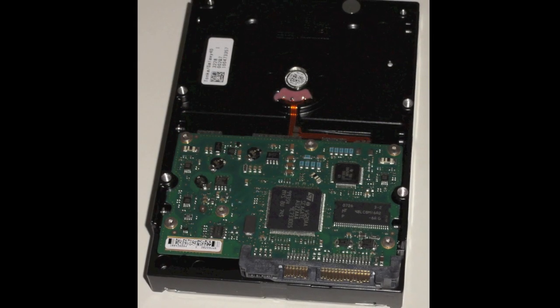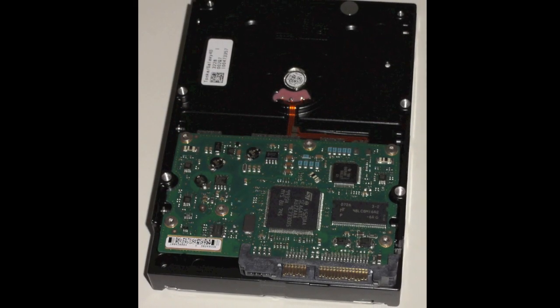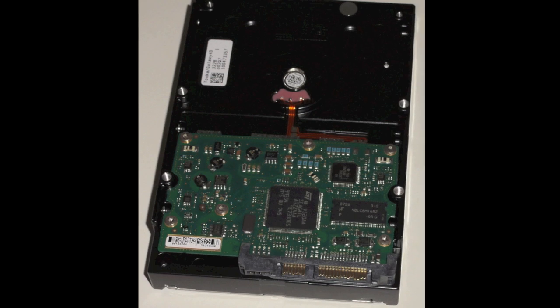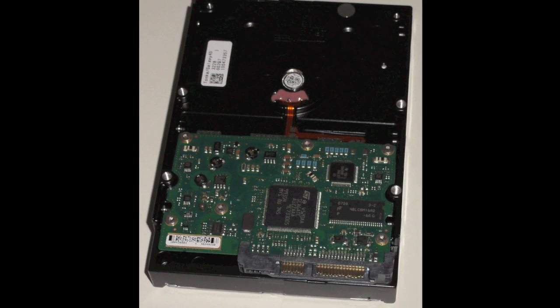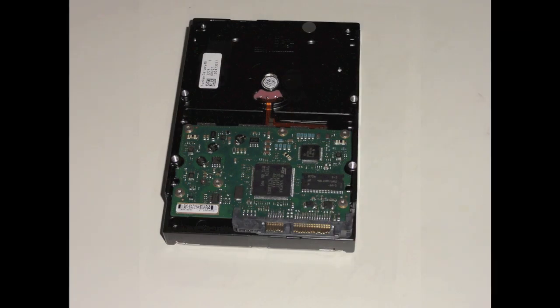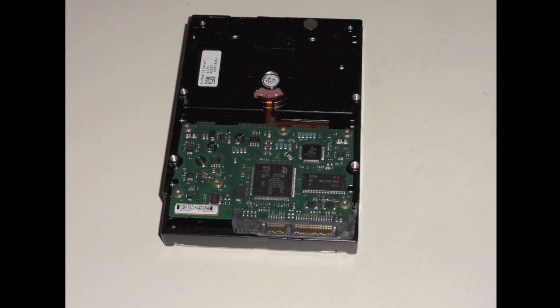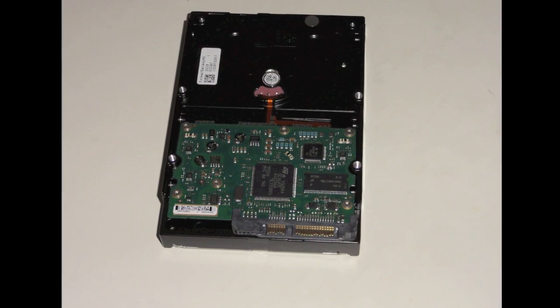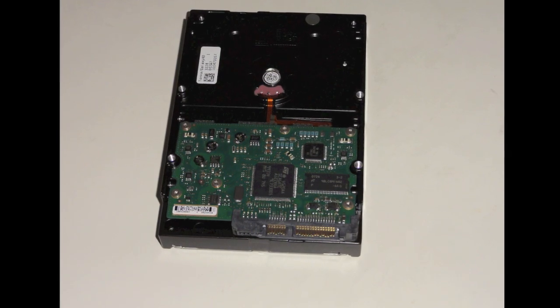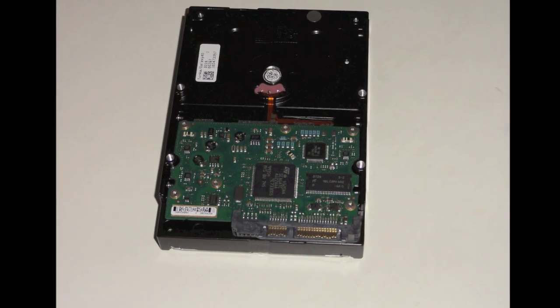So at this point, I've got myself a 750GB hard drive. And I can take it over to my new four bay enclosure and see whether or not this little puppy will work.